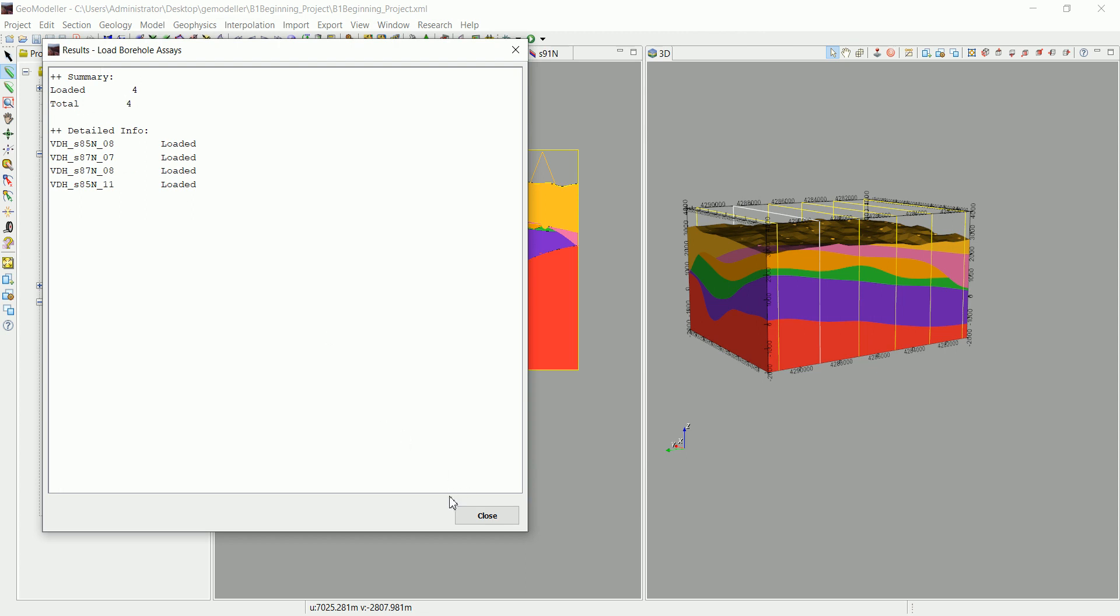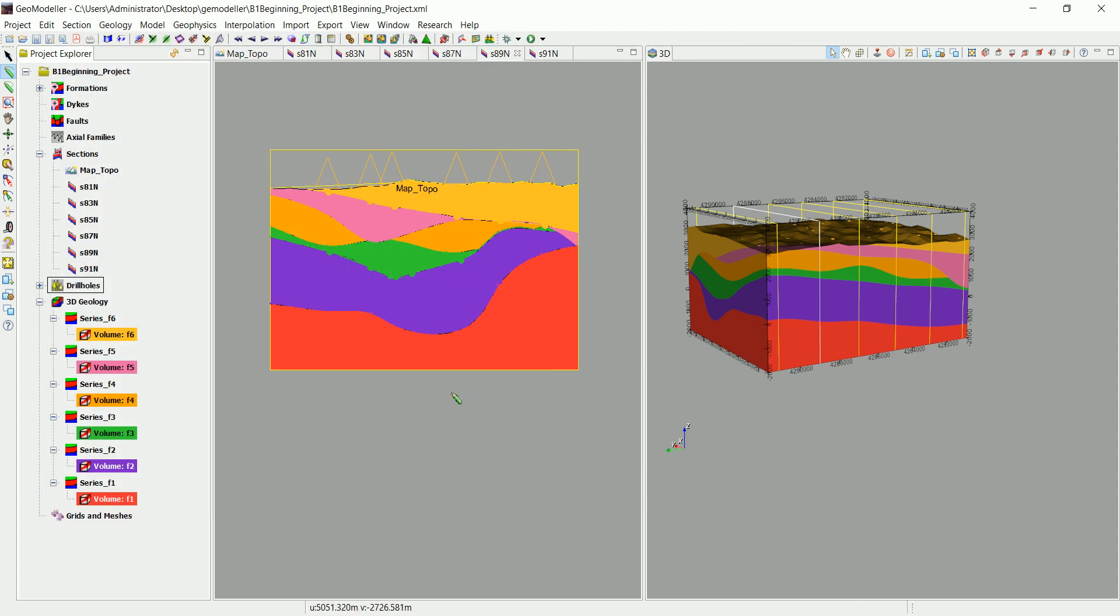And you can see that we have four values loaded to these four drill holes. Okay, this is how we actually import the assay data, and in the next video we're going to see how to use them.